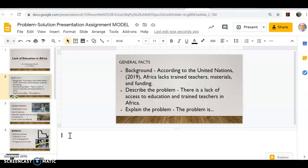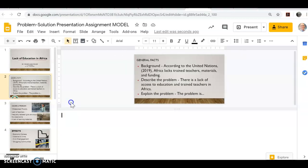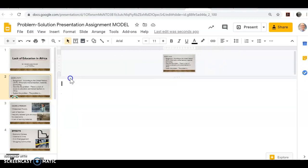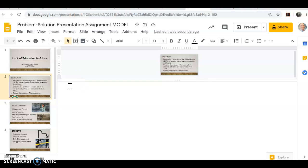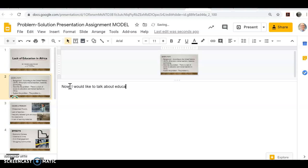I'm going to write some speaker notes here. I can make the speaker note area bigger again by placing my cursor over the border — the bottom border of the canvas area — and then I could say, 'now I would like to talk about education in Africa.'